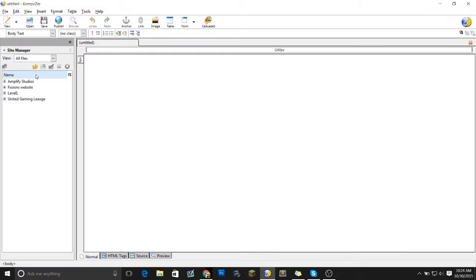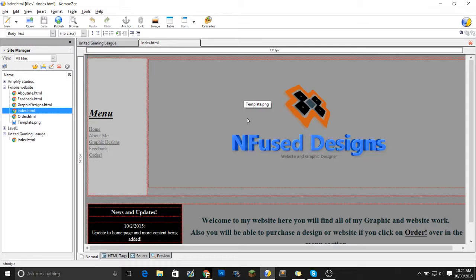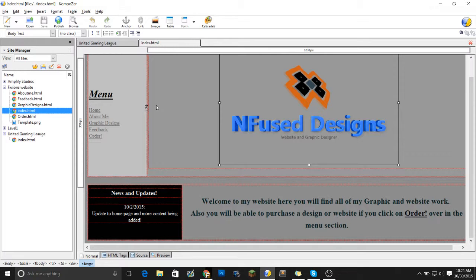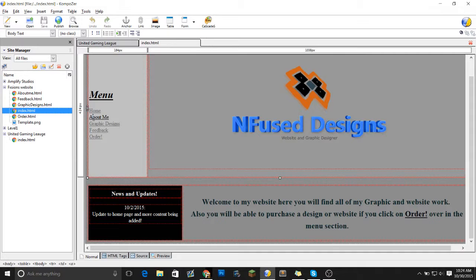As you can see, I'll be teaching you how to input an image, how to input tables, and how to link to other pages as we go.